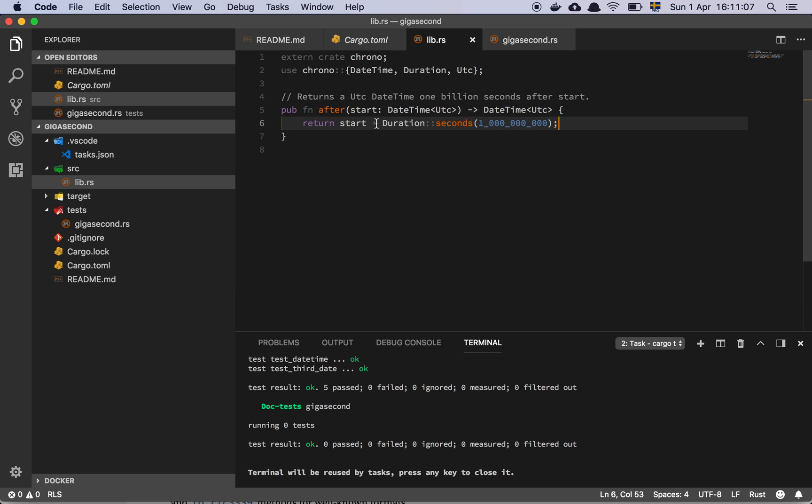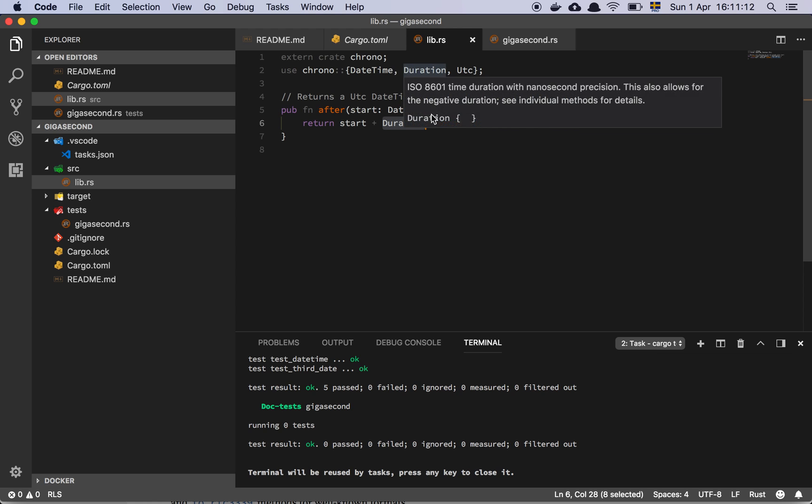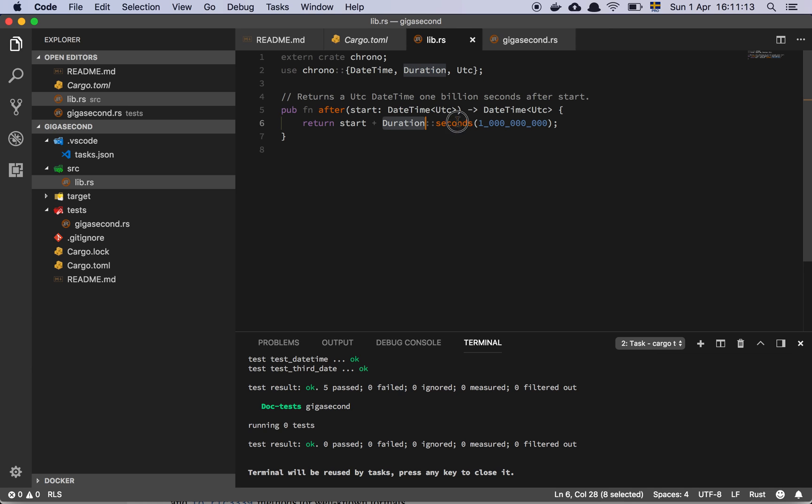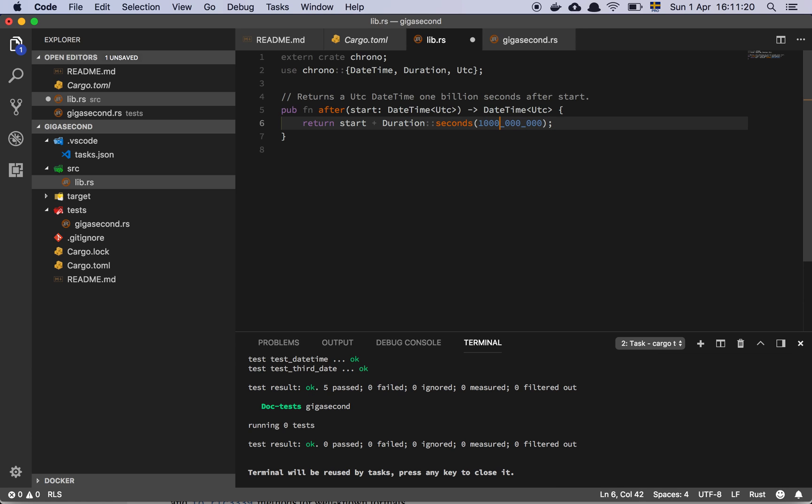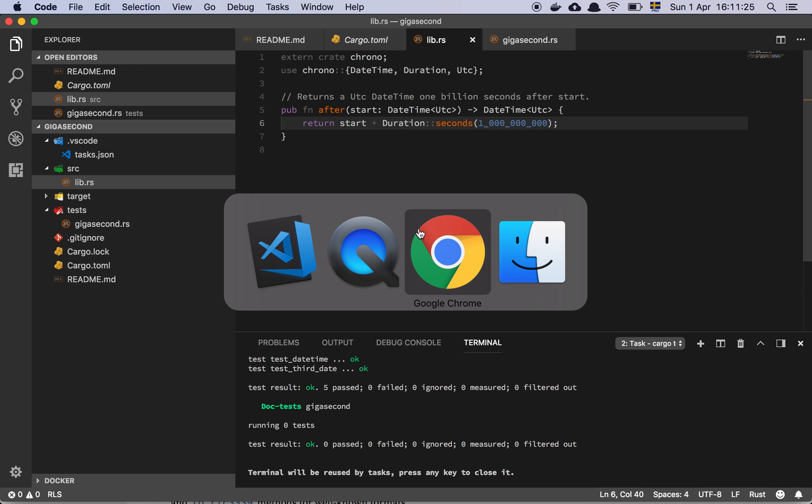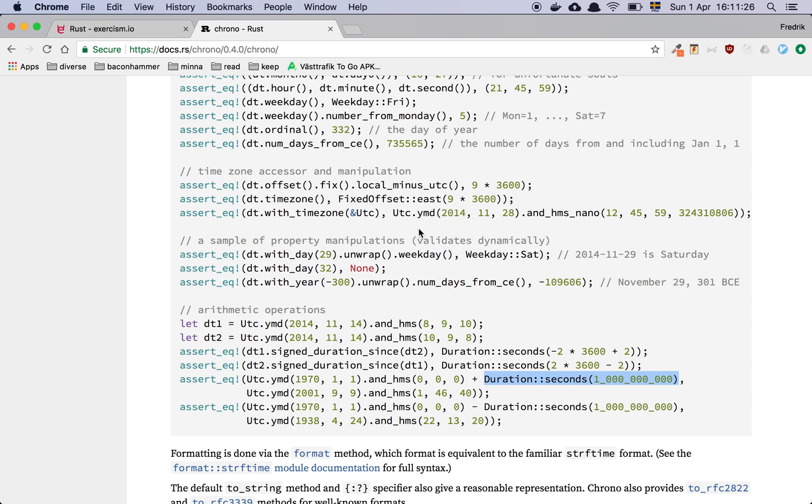And the way that I did this was I just use a plus and then there's this module called the Duration inside of the chrono package that has this function seconds. And then I basically just gave this, this is kind of cool I thought actually. I was doing this without the underscores.